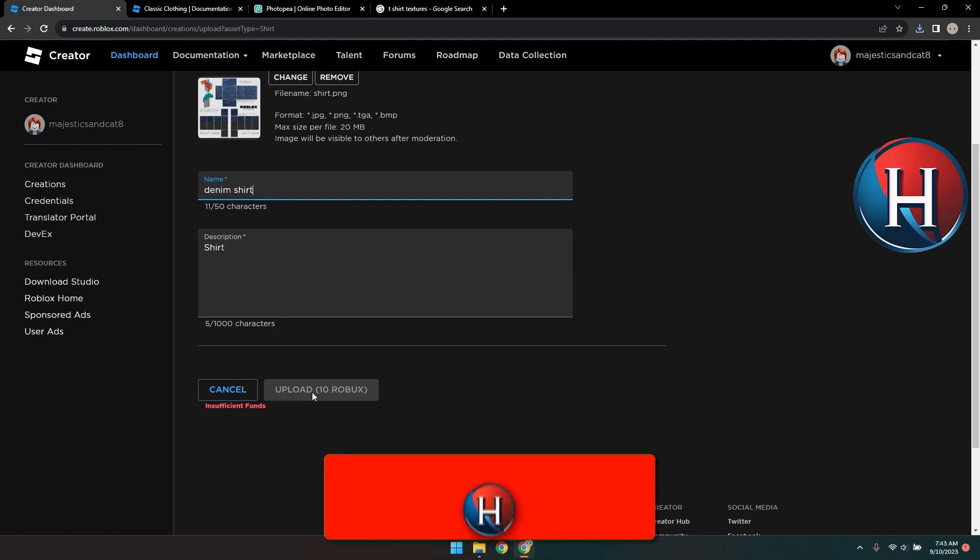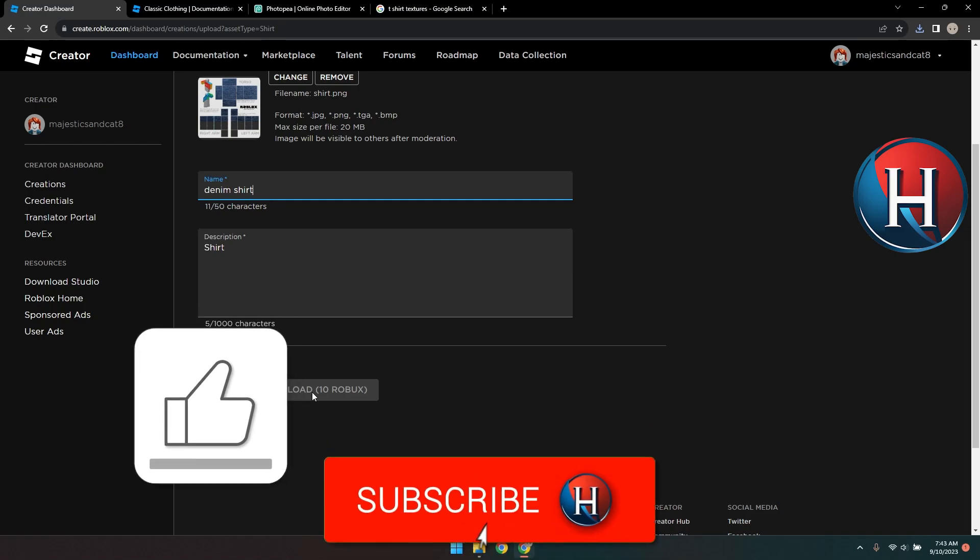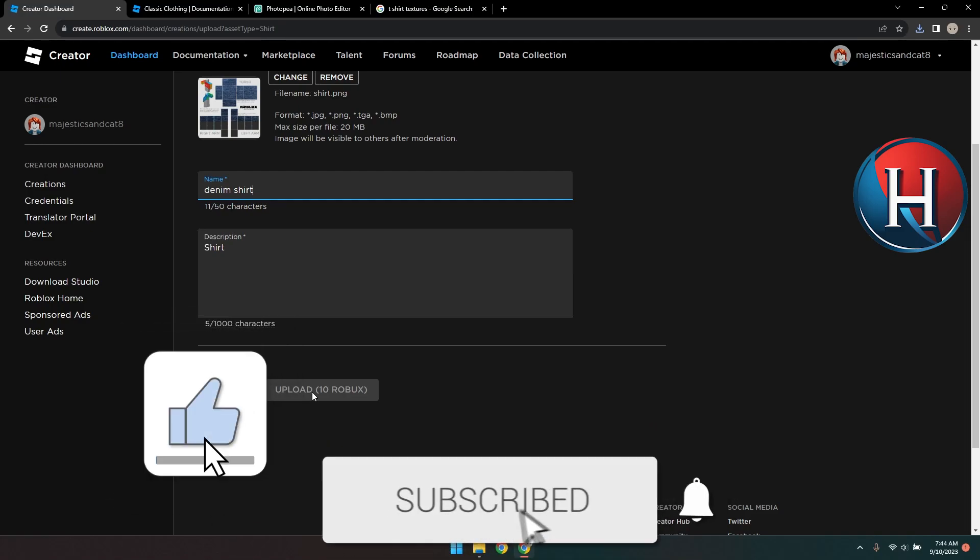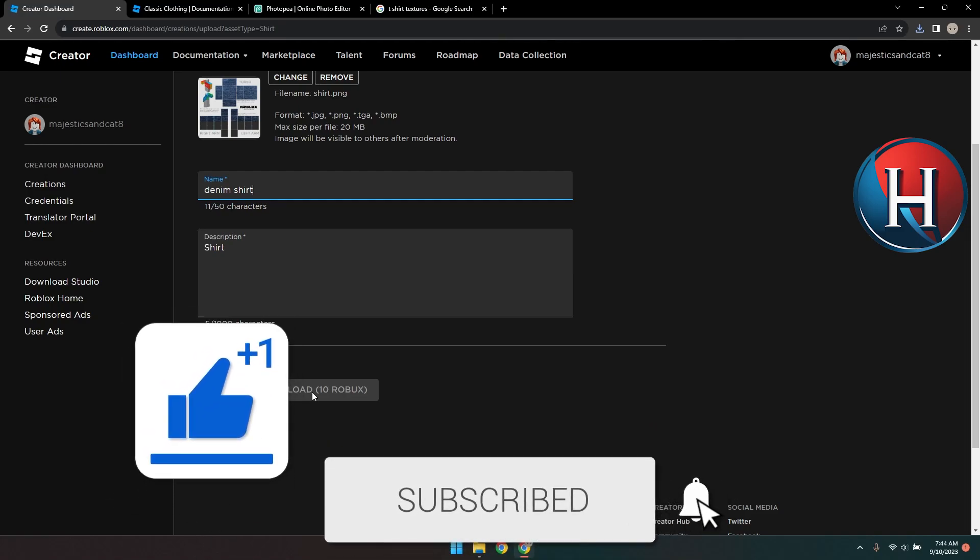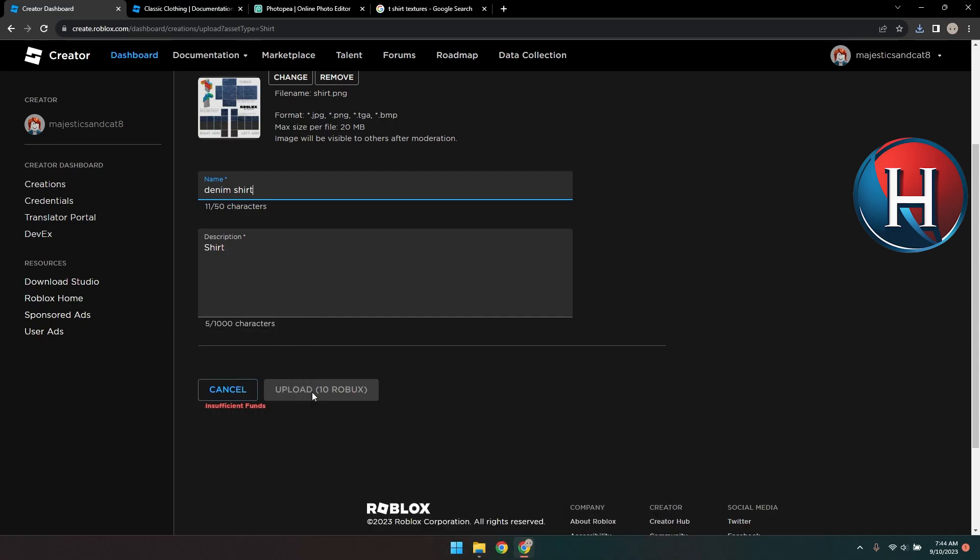Let me know in the comments if this video helped you. And don't forget to hit the like button and subscribe to the channel.